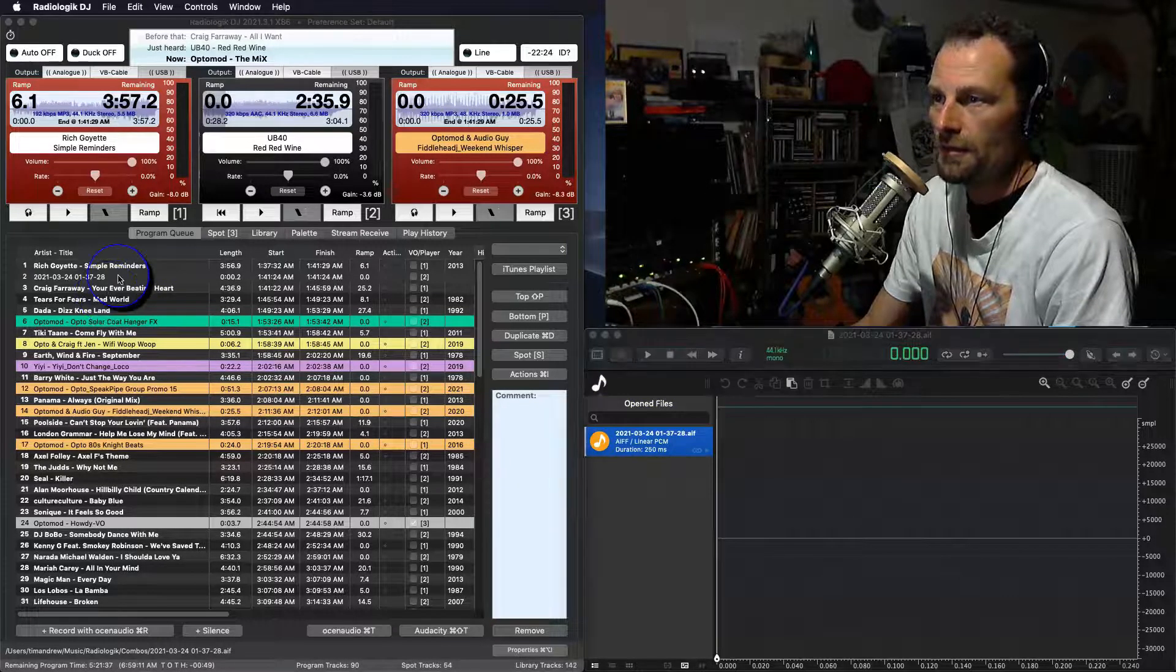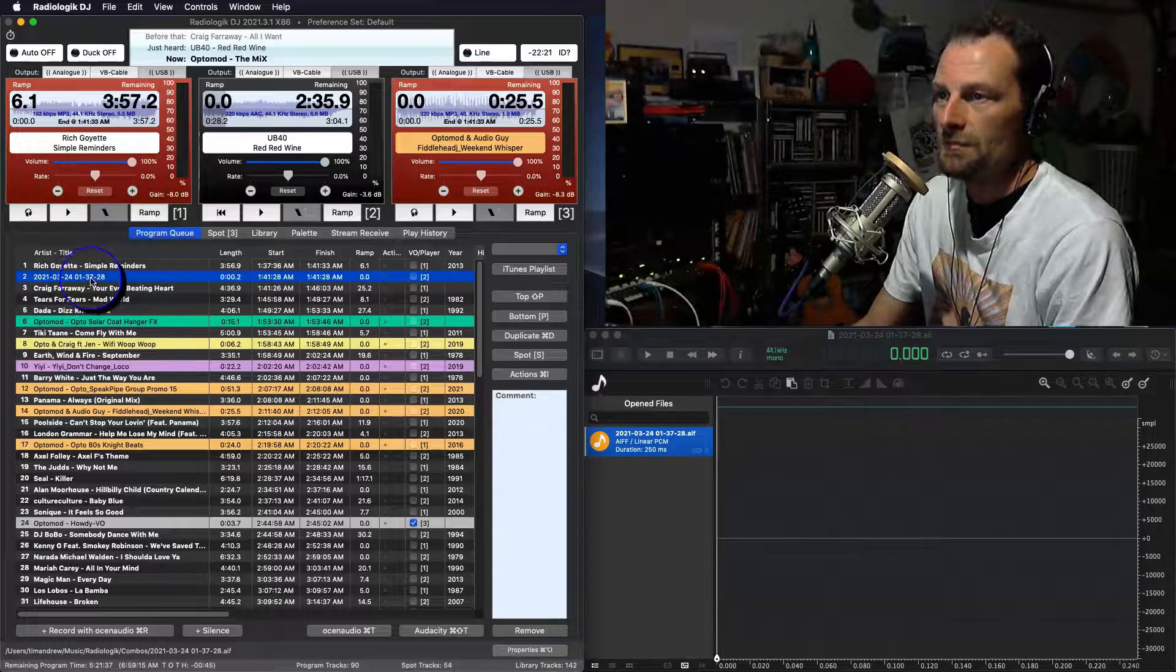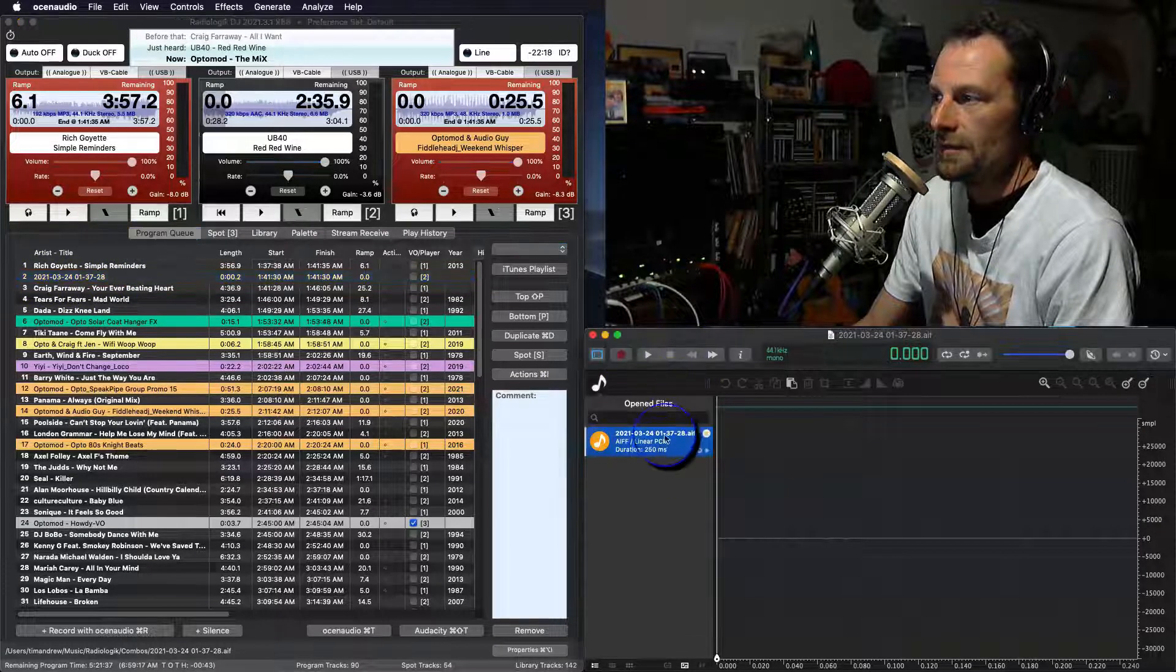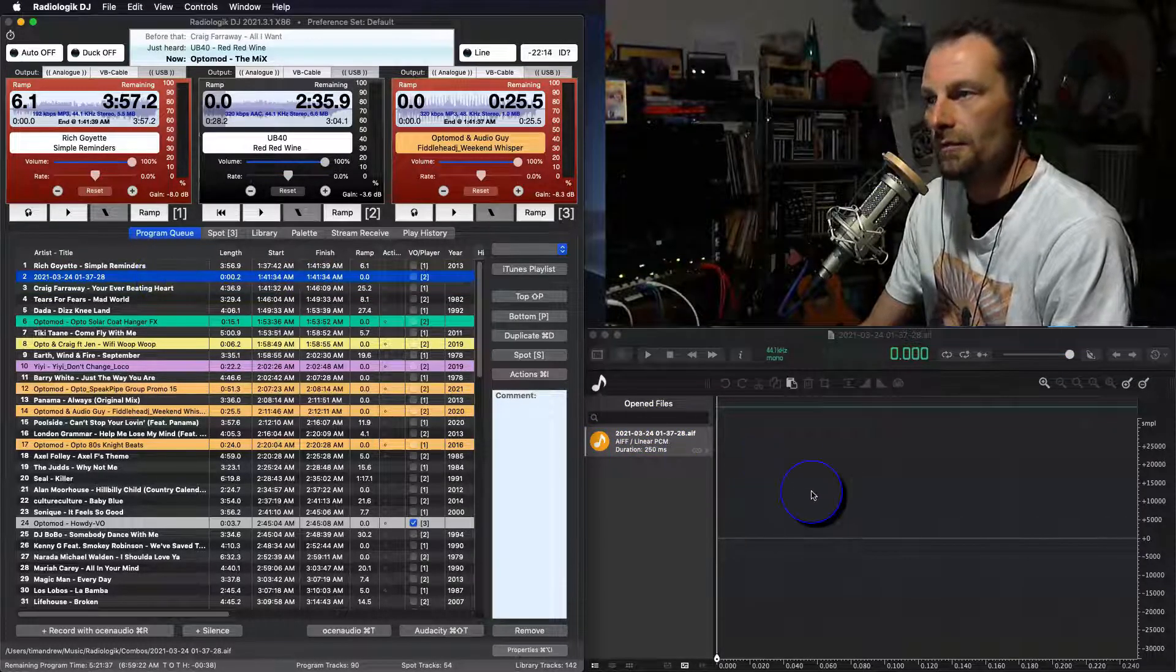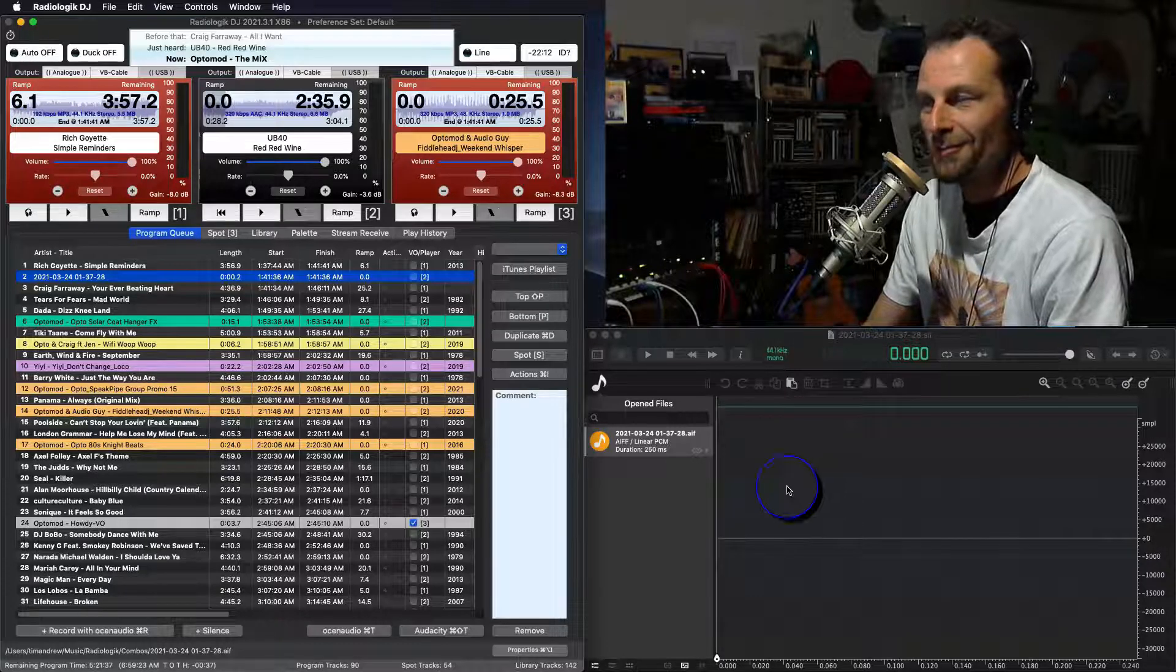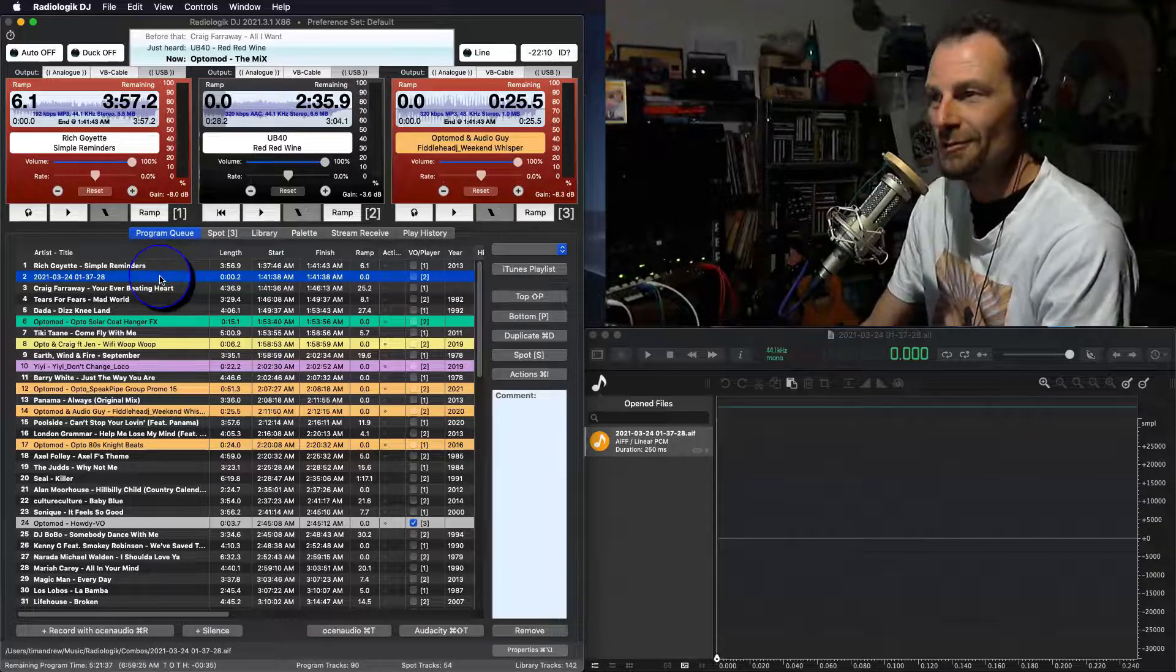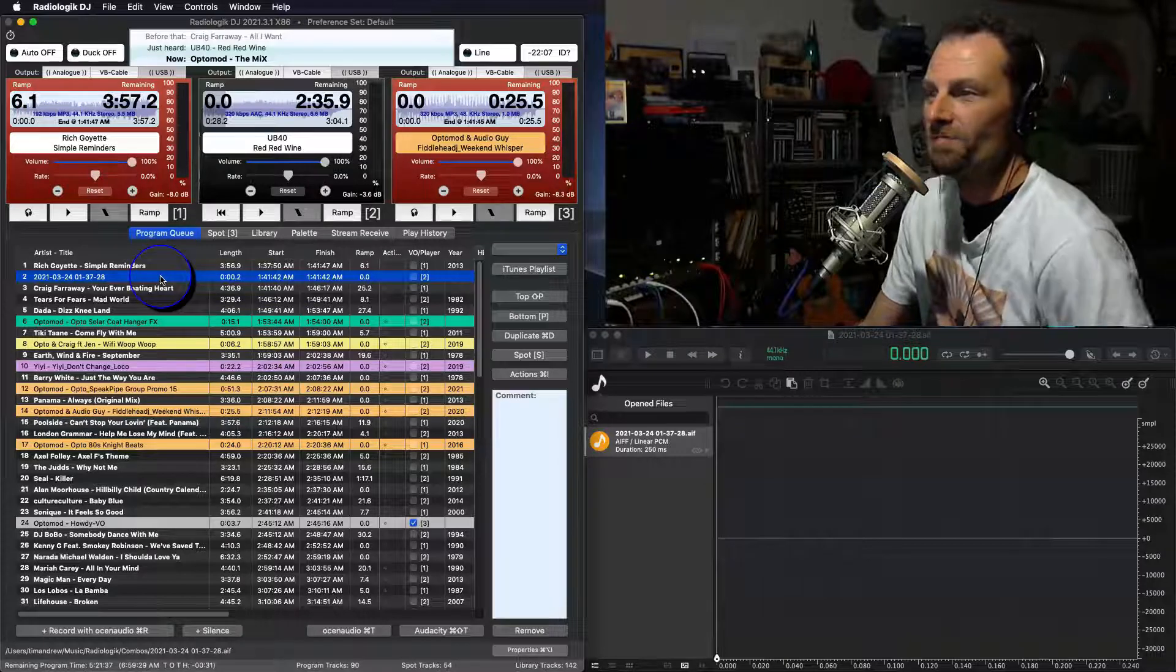So if you look up here, so 21 and the time, so that's the date and it will also add that over to here on the Ocean Audio track. So whatever we record over here, Radiologic DJ will actually pick that up. It'll pick up the new time and everything that you've put in it, which is very cool.